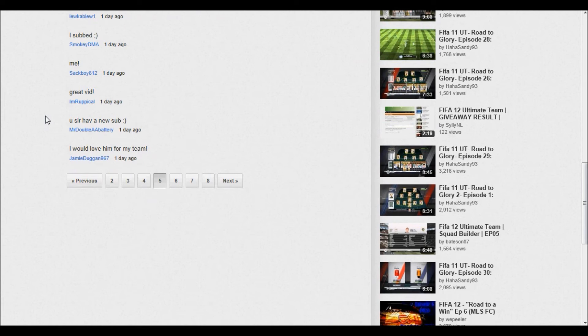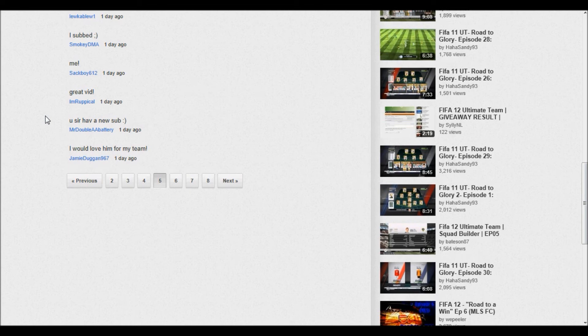And so Mr. Double A Battery, you have two days to claim your prize. If you don't claim it, then I'm really sorry for you. You only have two days, and this prize is going to be given away in the next giveaway also.